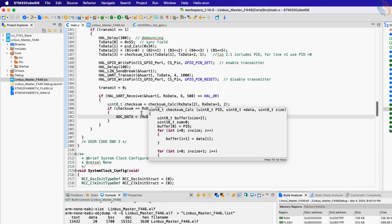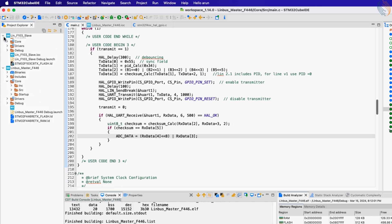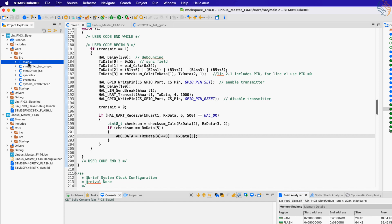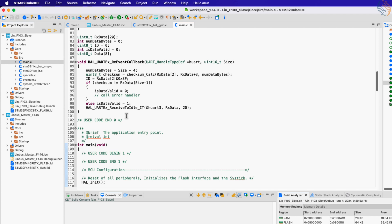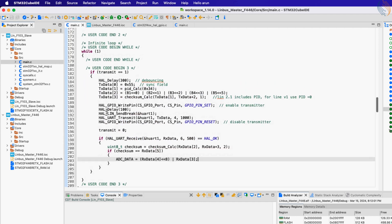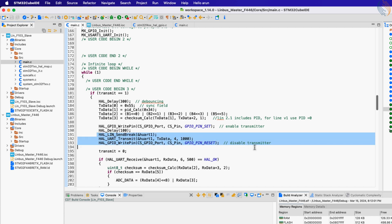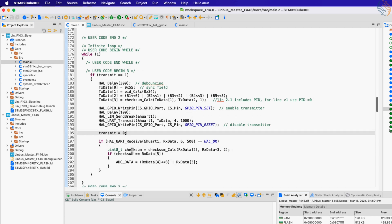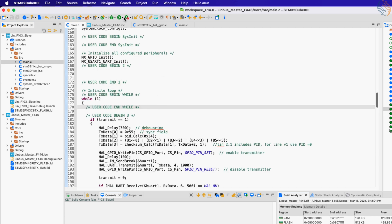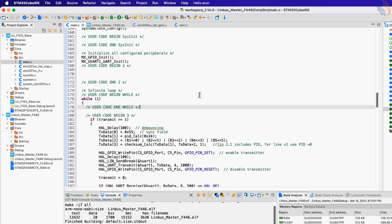That is all we need for the master MCU. In the slave program we called the receive-to-idle function in interrupt mode, which always keeps the slave MCU in receive mode. We cannot use this same approach for the master, because the master might receive back the data it transmitted and the ADC readings will fail. You can give it a try, but do use the ID of the slave to filter out the received data, which will prevent the master from using its own data to calculate the ADC value.